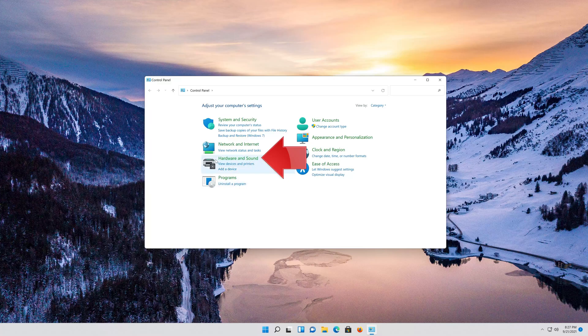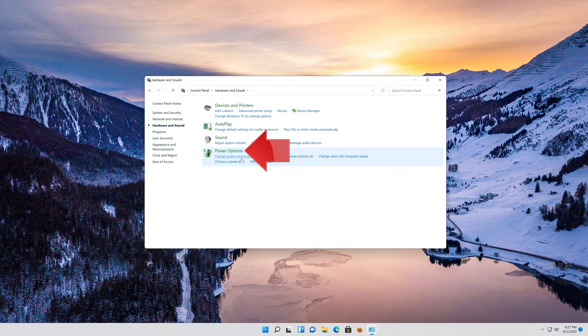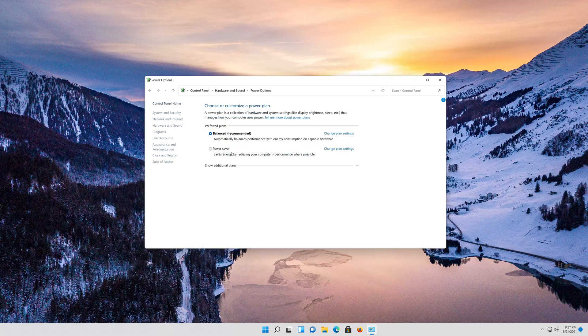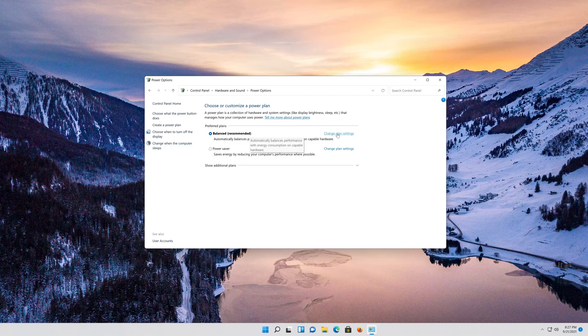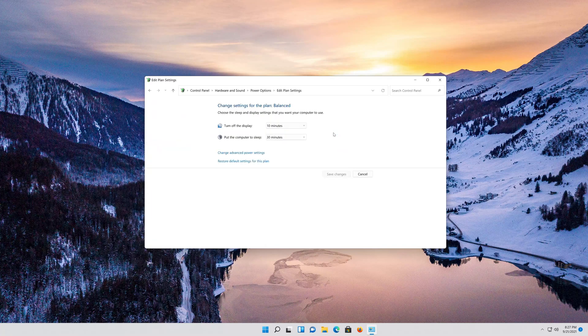Click on Hardware and Sound. Click on Power Options. Click on Change Plan Settings. Click on Change Advanced Settings.